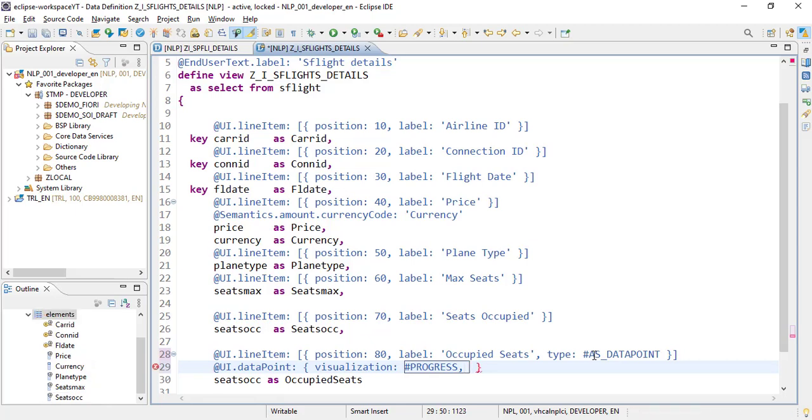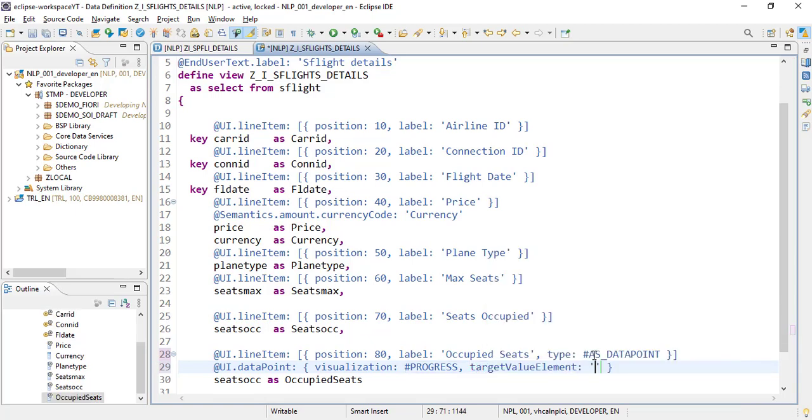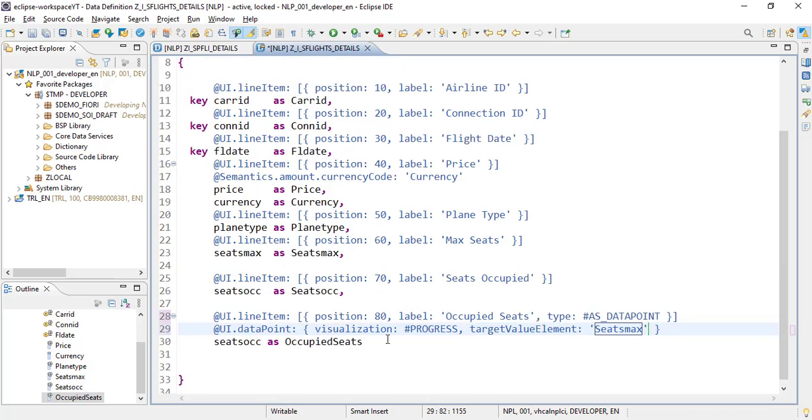The target value element will be our maximum seats element. This will be shown as the target value, meaning these are the maximum seats and this many are already occupied. We've added this configuration.